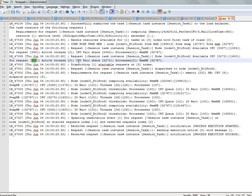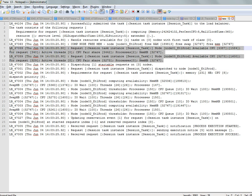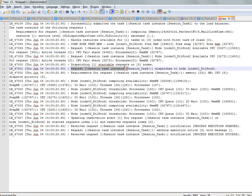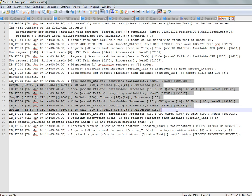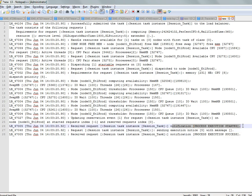The nodes available in the grid are ranked and the best two nodes are logged in the LB trace. The session task is then dispatched on the best node. After dispatch, the availability is printed, followed by a notification that the process was started and then process success.